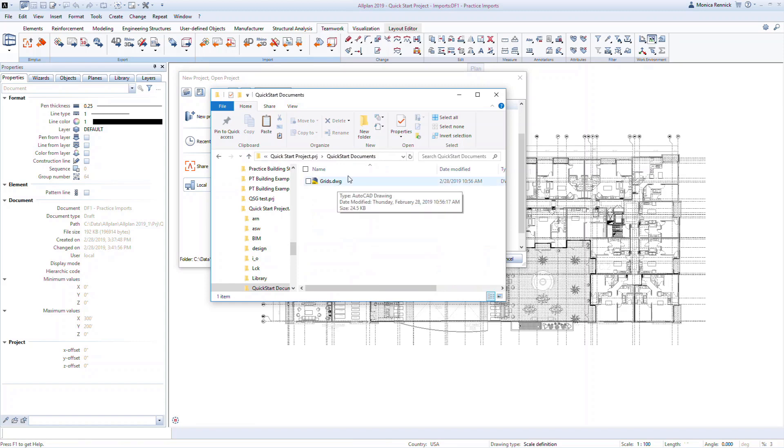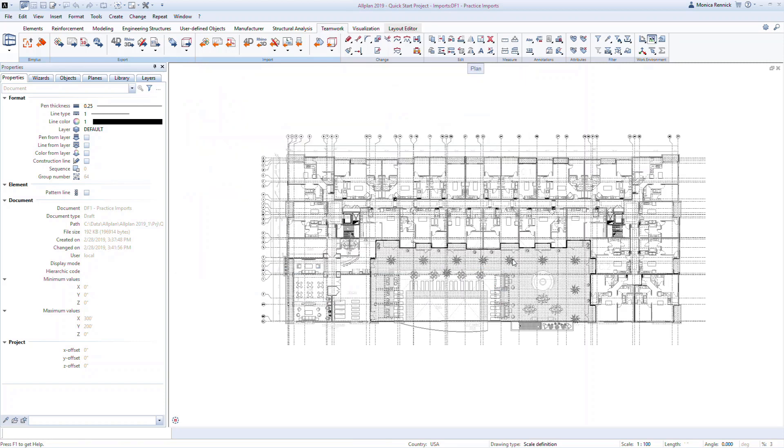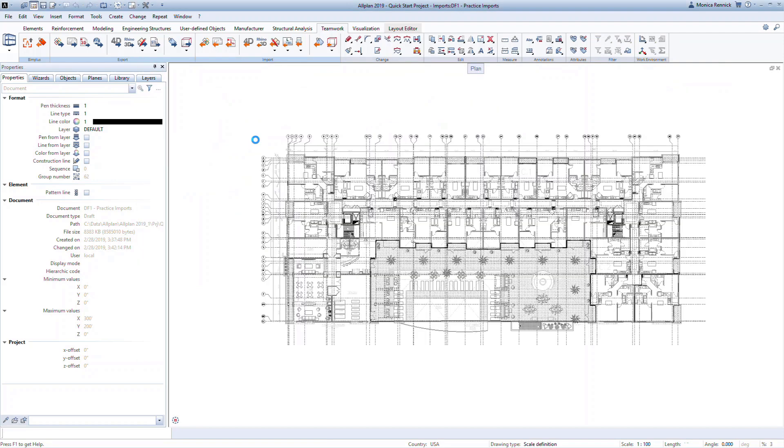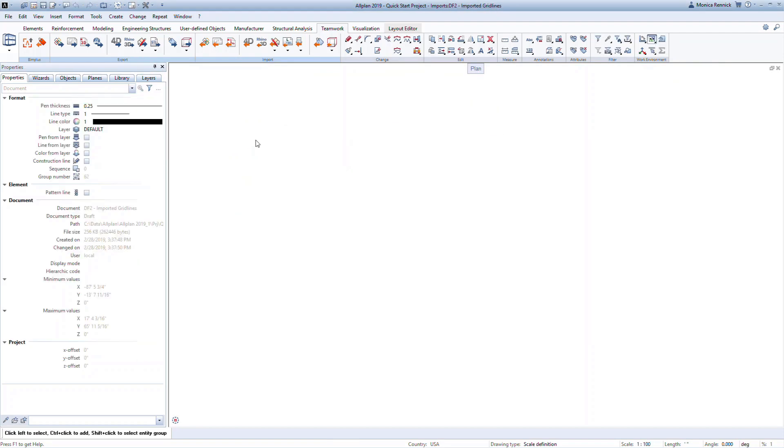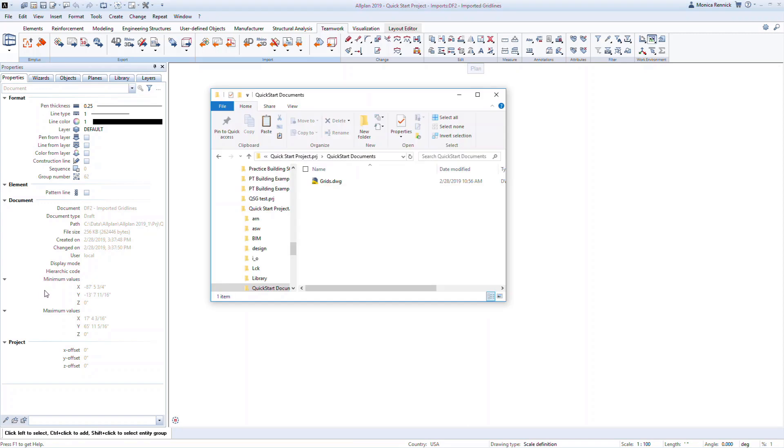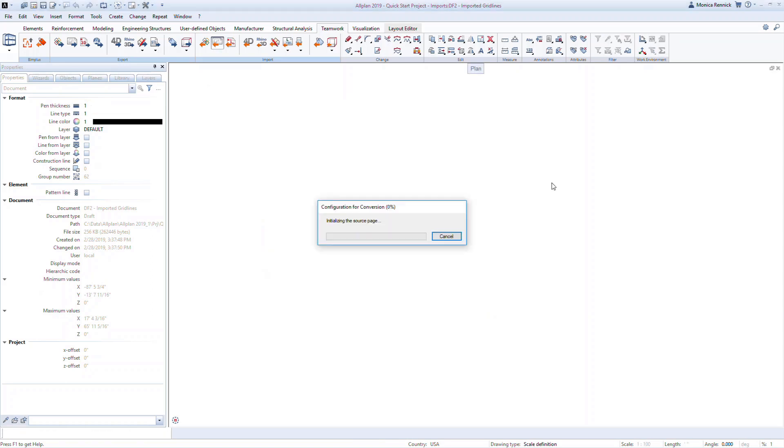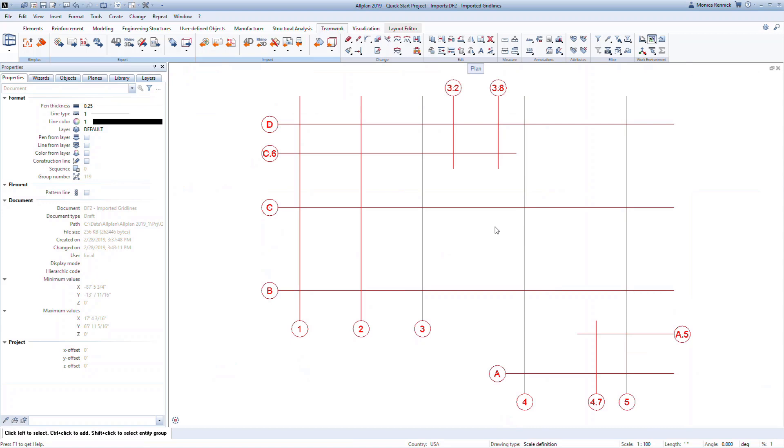Now back in Allplan, cancel out of the New Project Open Project command. Double click to access the building structure. Now double click on Drawing File to Imported Gridlines. We want to make sure that we put the gridlines on this file drawing. Bring up Windows Explorer again. Holding down the left mouse button, drag and drop the grid's DWG into Allplan. The grids have now been imported and we can make any changes if needed.